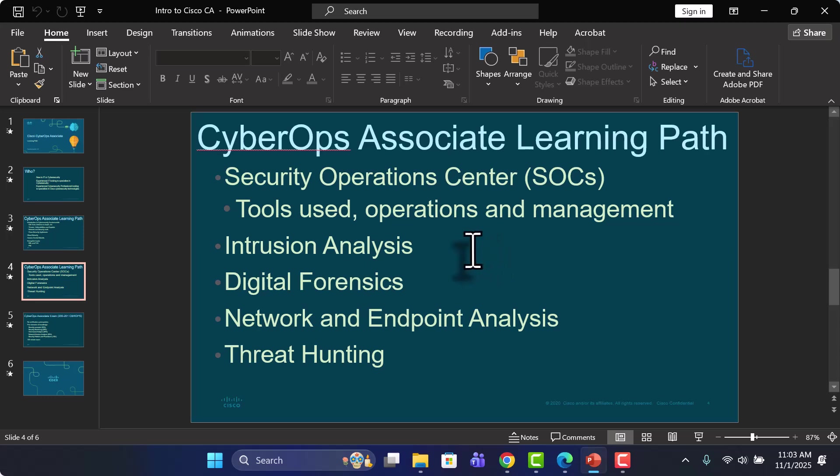Then we'll take a look at intrusion analysis, performing analysis after an intrusion or while there is a suspected intrusion occurring right now in your environment, and also going through different events and information from those systems.